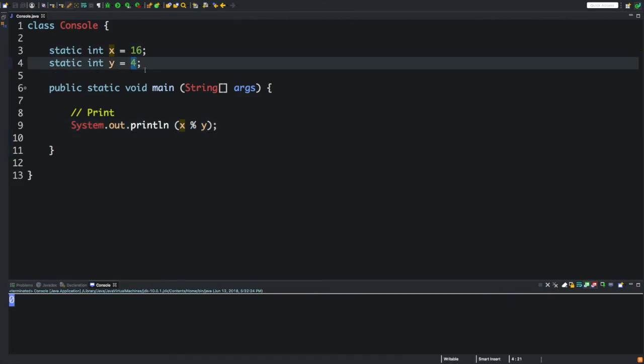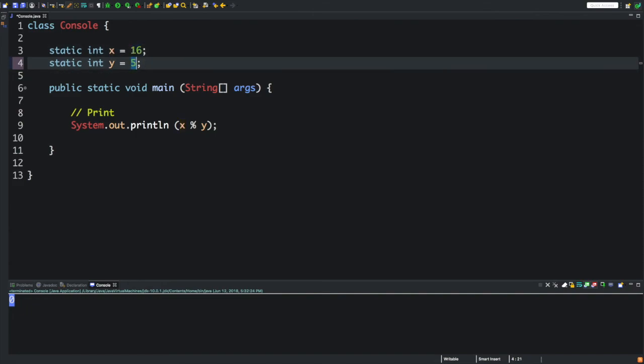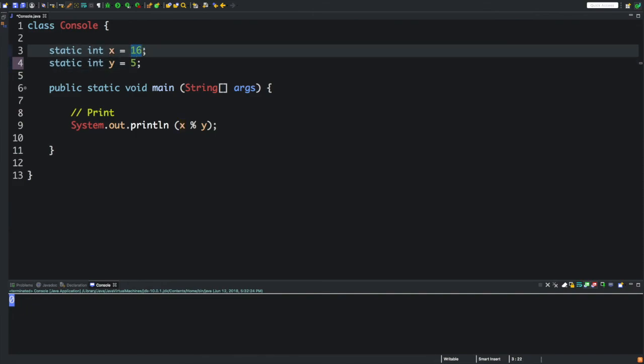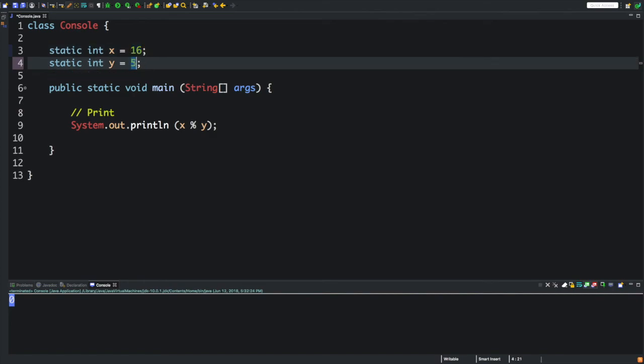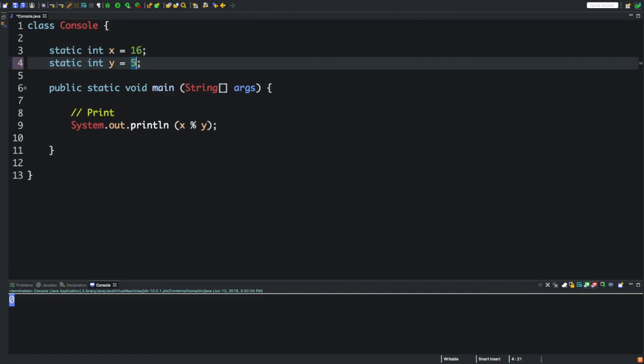But what if we do 5? Using our calculations, let's see if we can get it before the computer. 5 times 2 is 10, 5 times 3 is 15. But if we do 5 times 4, that's 20, and that's above. So 5 times 3 is 15, and 15 is just 1 away from 16. So this will display 1 because there's a 1 remainder.